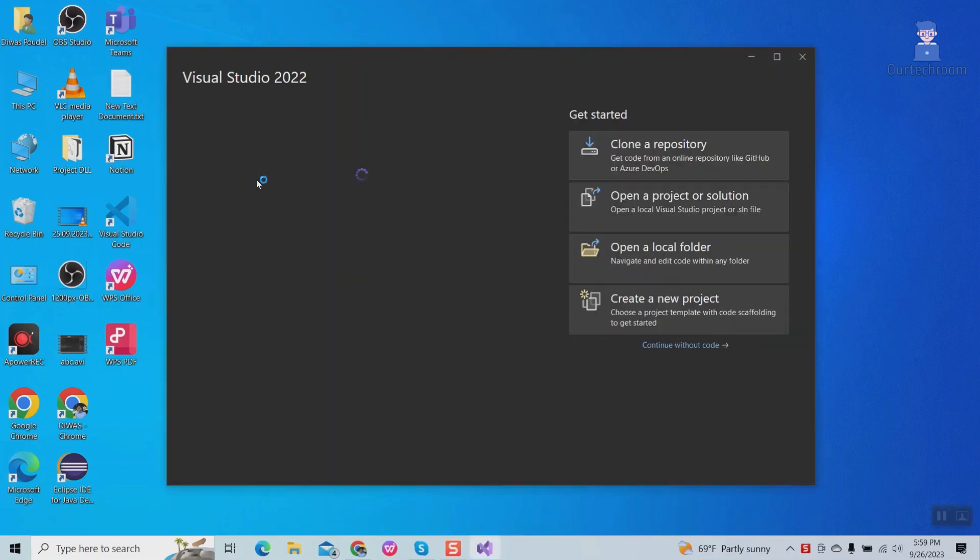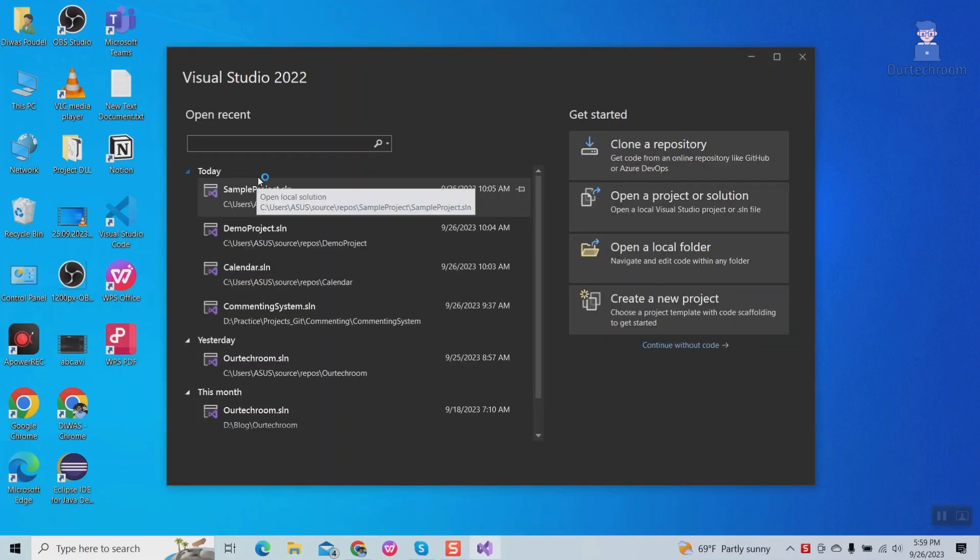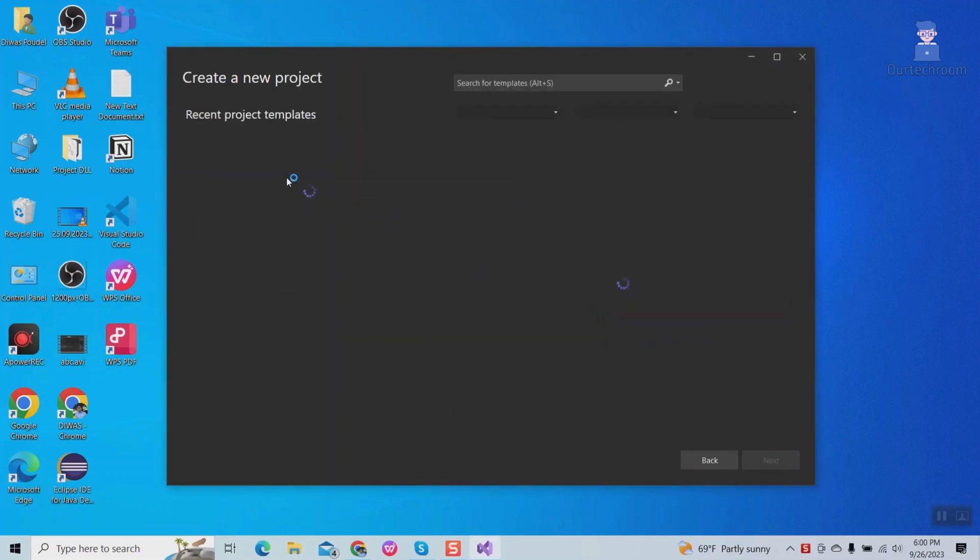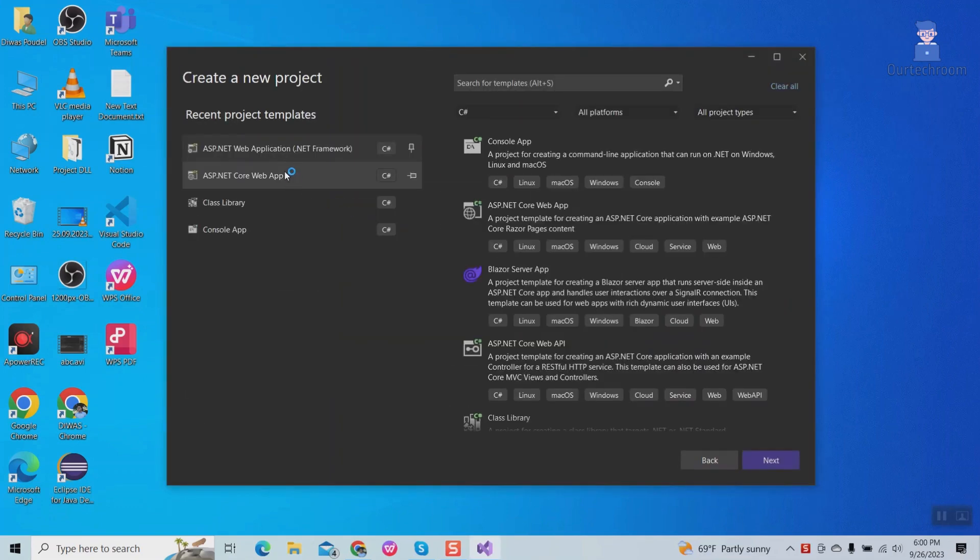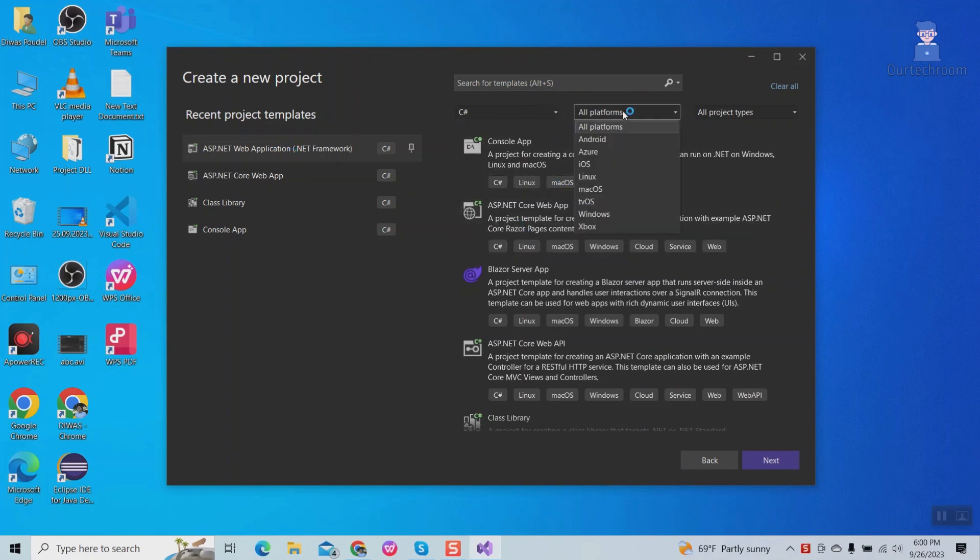Here I am opening Visual Studio and trying to create a new project. And while searching I didn't find Windows form application.